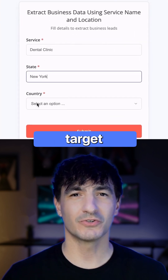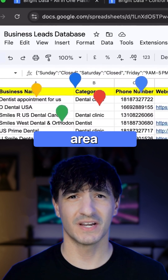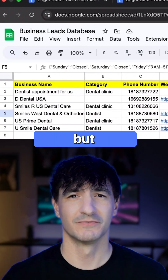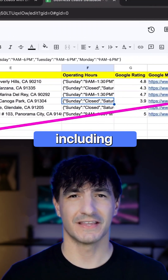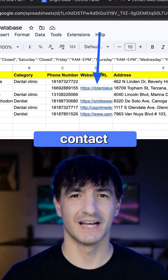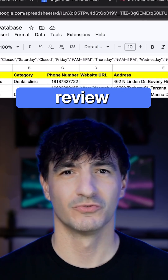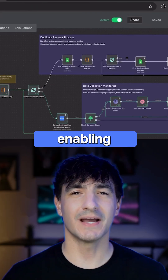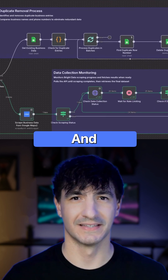Simply inputting your target industry and the geographical area you are targeting, it produces not just hundreds, but potentially thousands of leads, including the business name, their contact number, physical address, Google review scores, and their exact website URL, enabling us to reach out to potential clients.